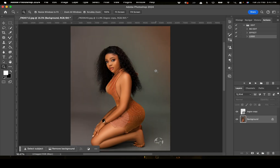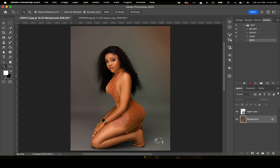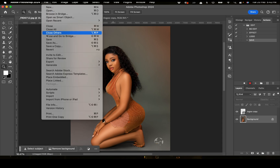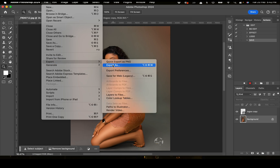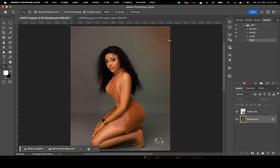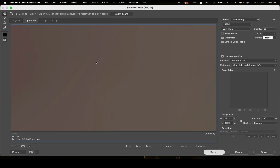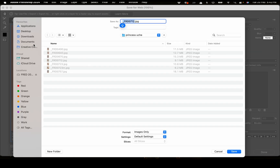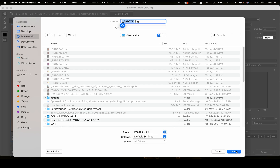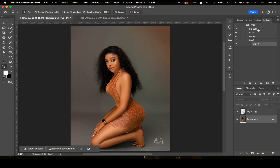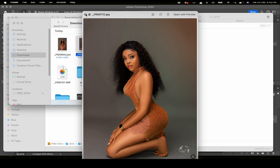The next action we're going to create will be to save our image. I'm going to create another action and name it 'Save'. We'll go to File, Export, and then Save for Web. Right here you can have all your pictures saved at a certain quality — 95%, 100% — and set the image size. Save it to your device how you want, then click Save and click Stop. We can see our image in our downloads folder.